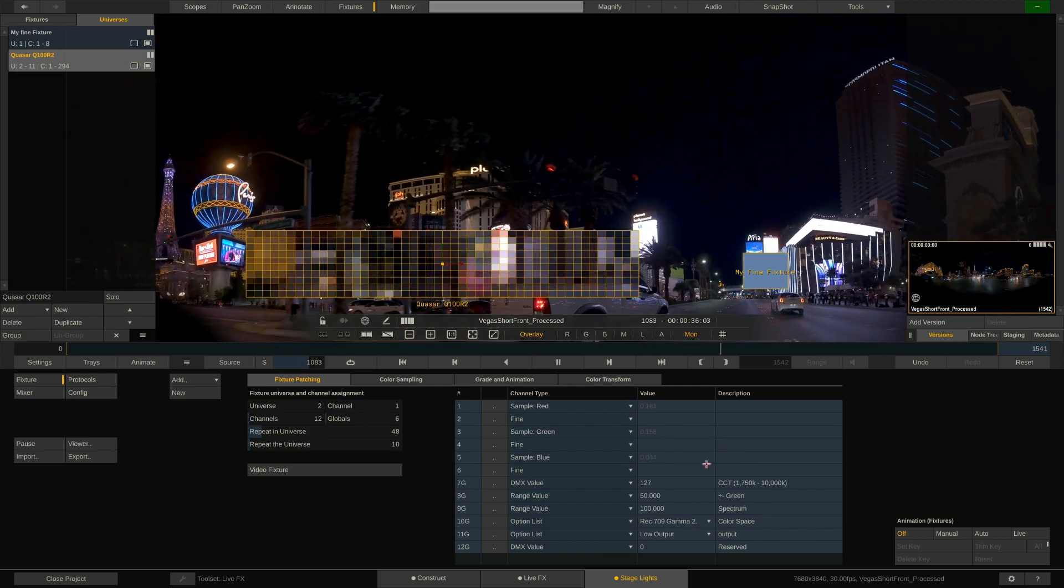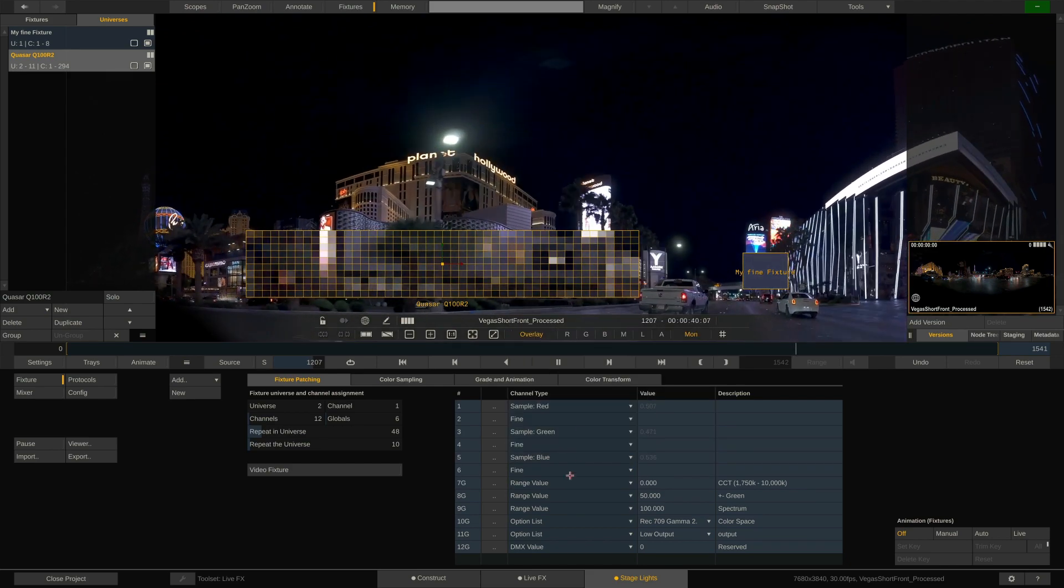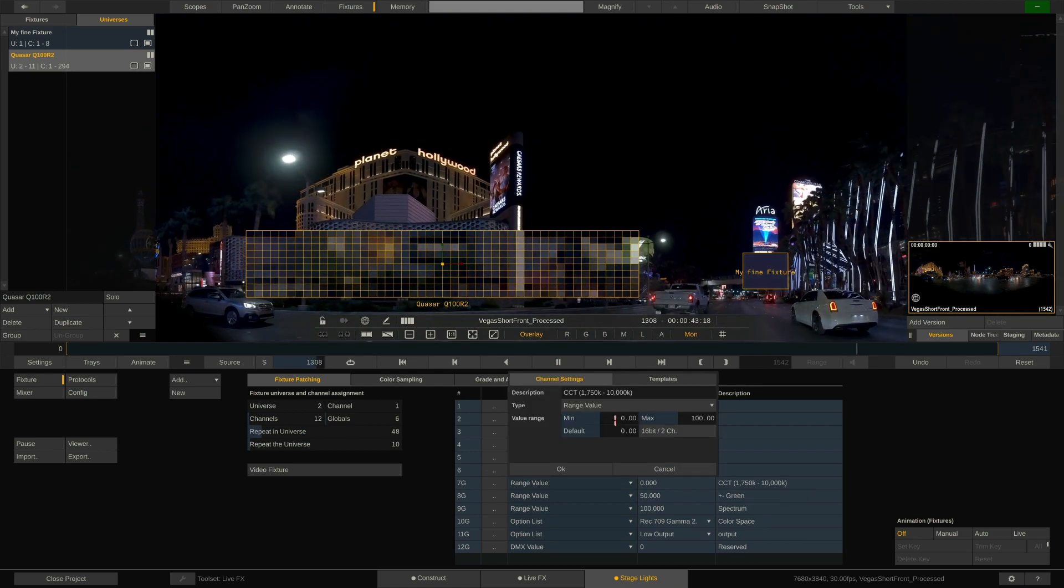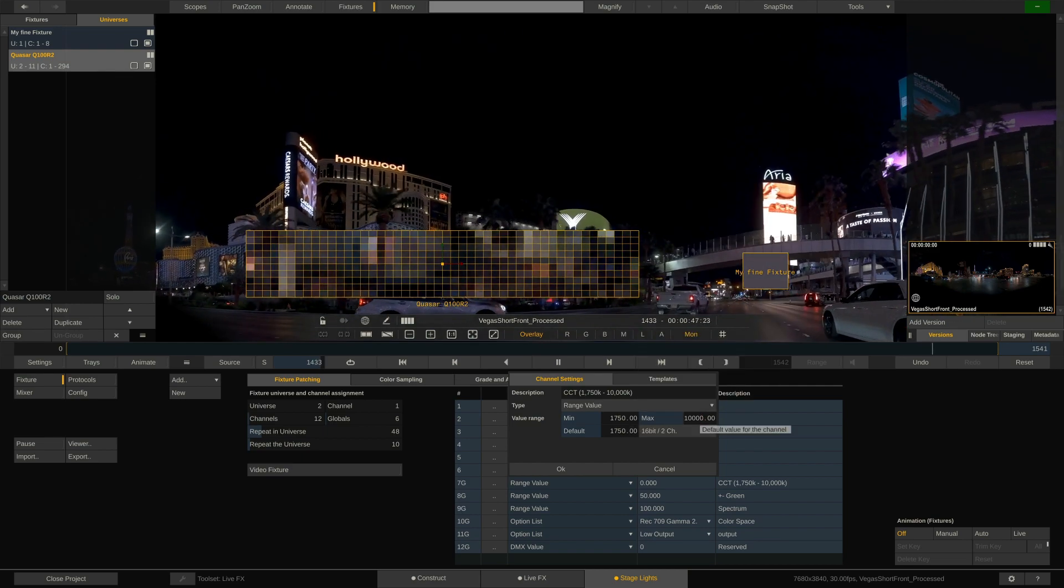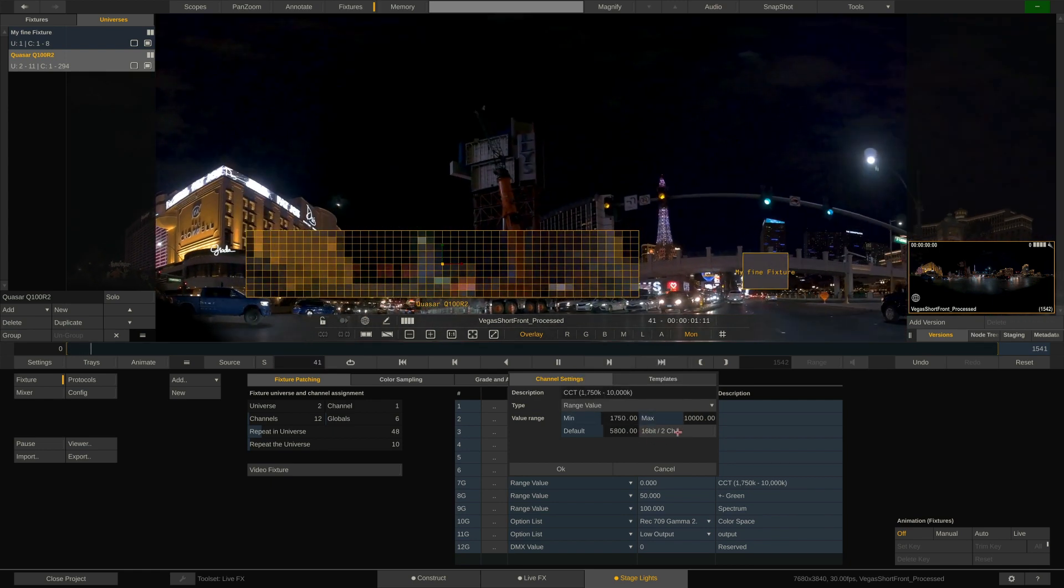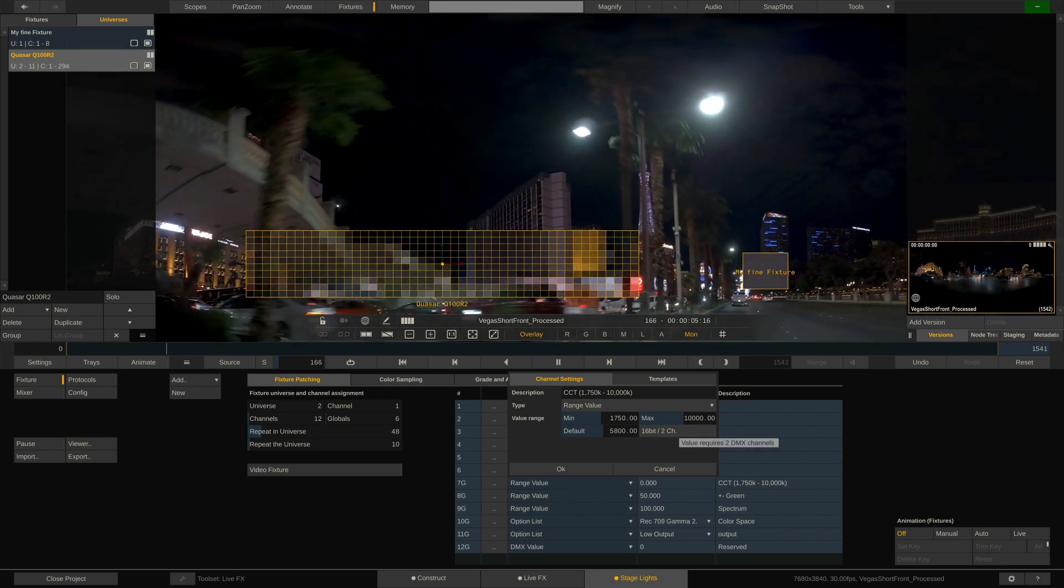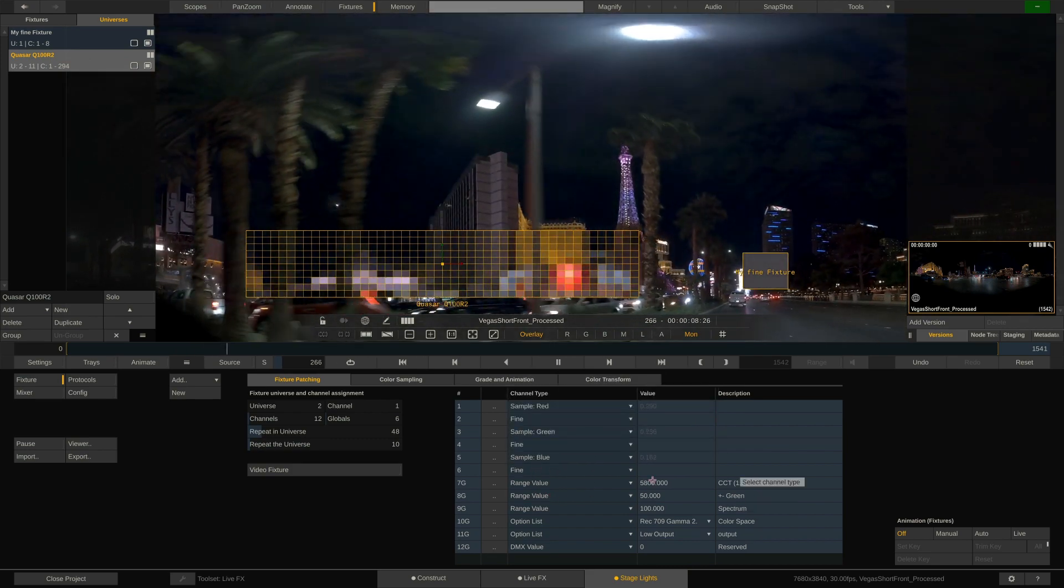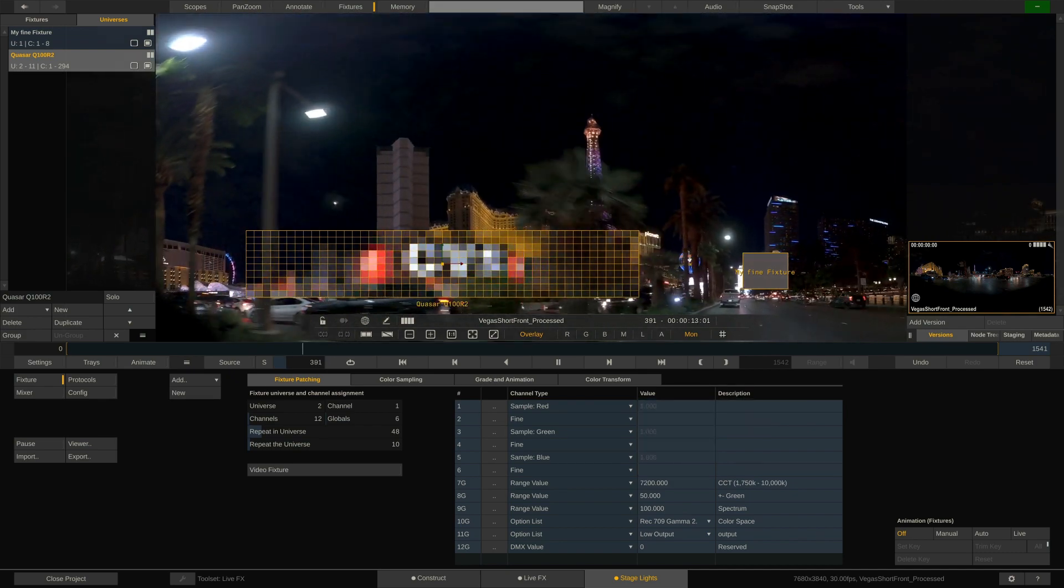Let's simply set this channel to custom range and using this button over here enter the channel editor to define the range. Just set the minimum and maximum values as well as a value in between to default to and hit OK. We can of course also make this a 16-bit setting by enabling the two channel option down here. In that case we would need to make the next channel, number 8 in our case, a fine value channel. Now we can simply enter Kelvin values and LiveFX will translate them to the correct corresponding DMX values under the hood.